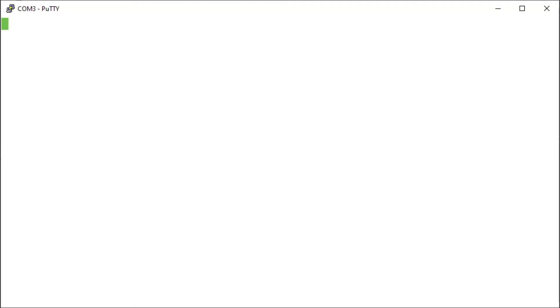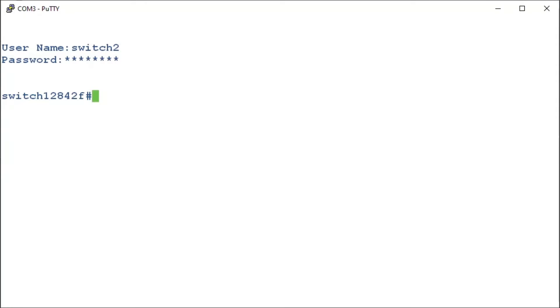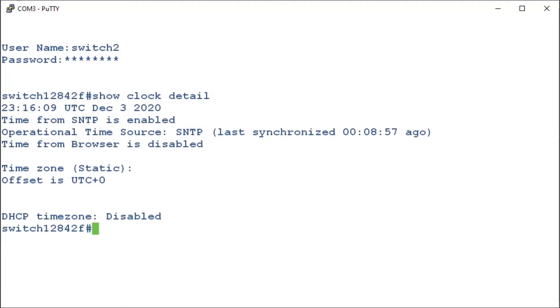Now that our CLI is open, we'll enter in our username and password. Once inside, we'll take a look at our default clock settings by entering the command show clock detail. Let's go over the details.